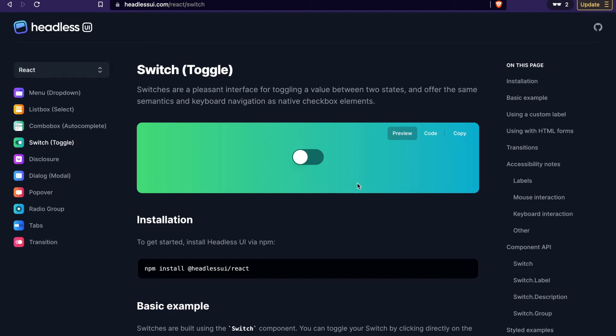In this video series, we are going to create a switch by using the Headless UI.